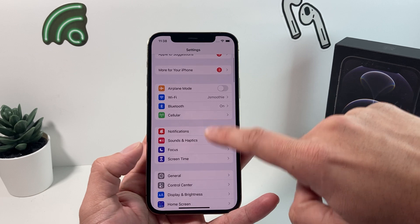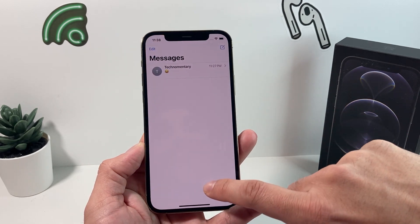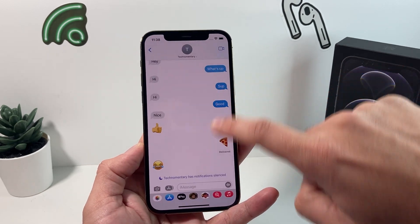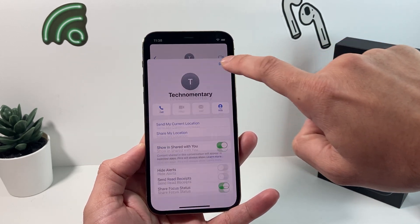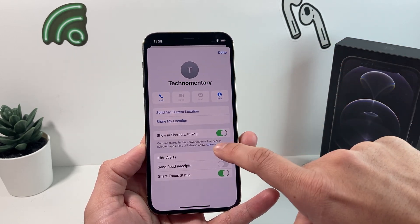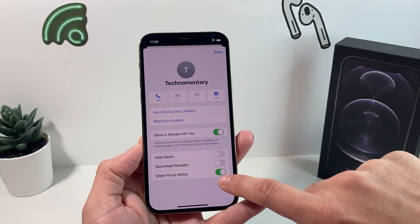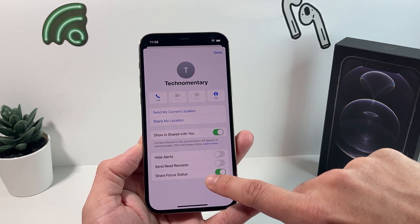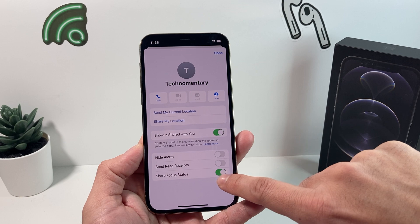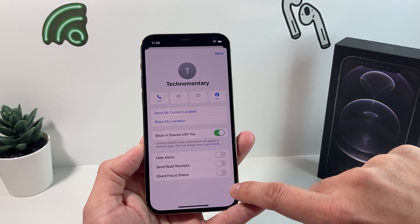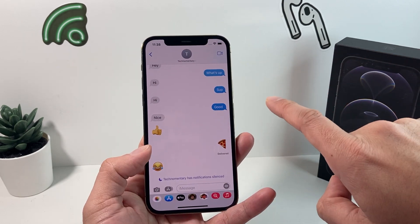Finally, go back to the Messages app. Find the conversation, tap the person's name at the top, and you'll see an option that says 'Share Focus Status' — turn that off and hit Done. That notification silenced message will now be gone.